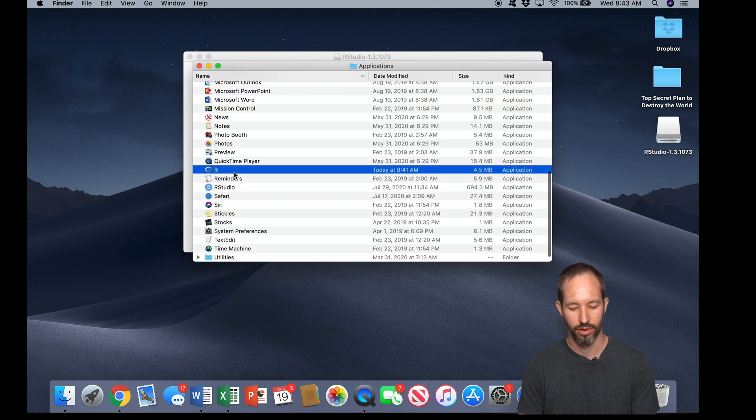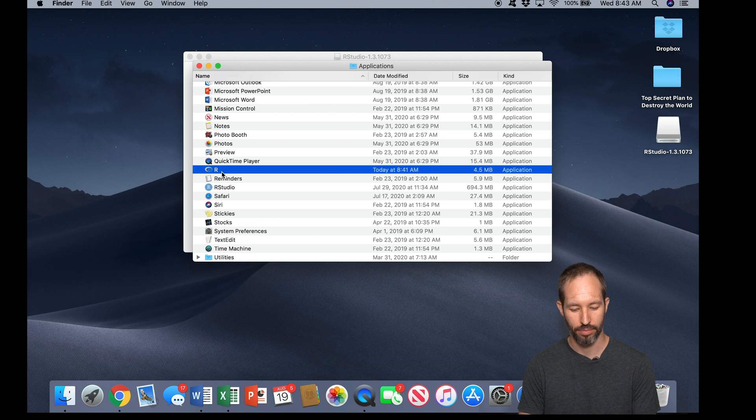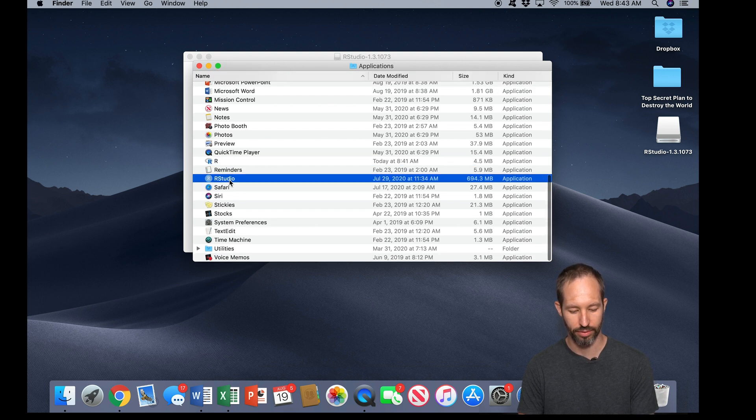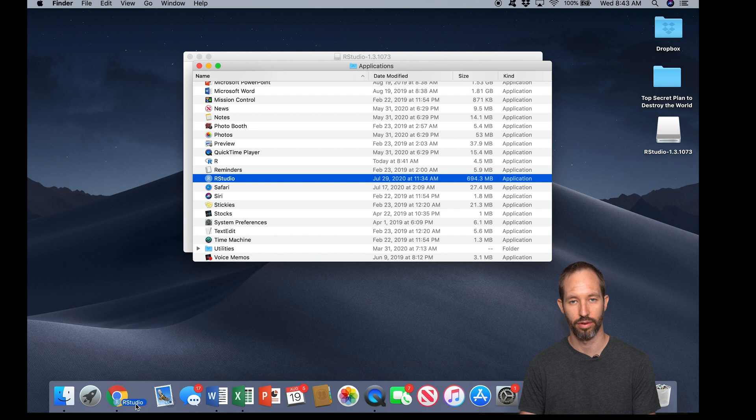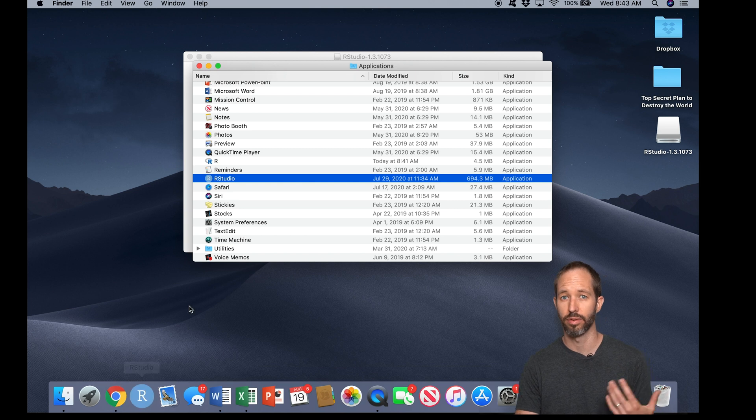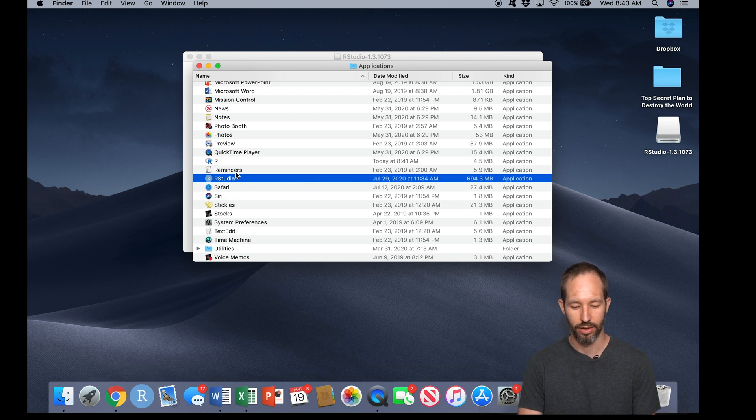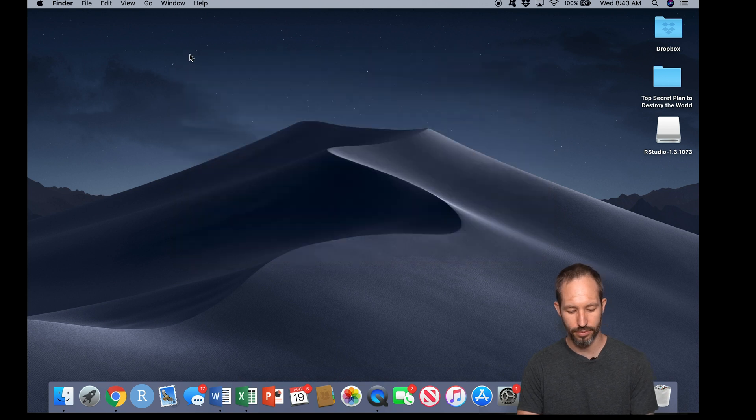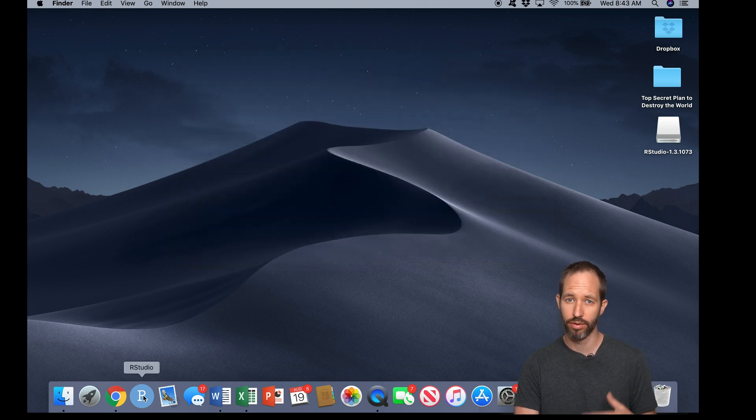I'm going to go ahead and drag mine down to my dock here so that it's always easily accessible because I use R a lot, and you may too. Okay, so let's open up RStudio and I'll give you a brief little tour about how it works.